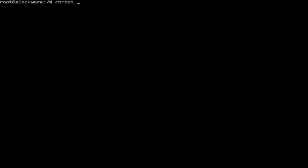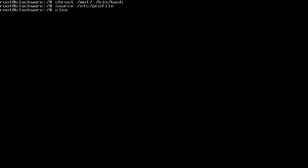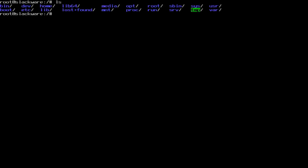Then we're going to swapon slash dev slash sda2, we're going to mount slash dev slash sda3 to slash mnt. Clear. Now we can chroot back into mnt with slash bin bash. Now I think I forgot to source our profile. So source etc profile. That could have been the reason, but more than likely it's not.